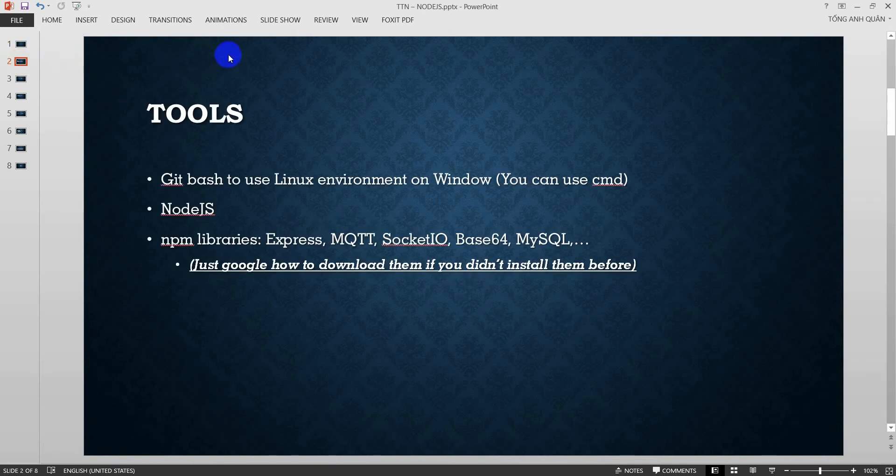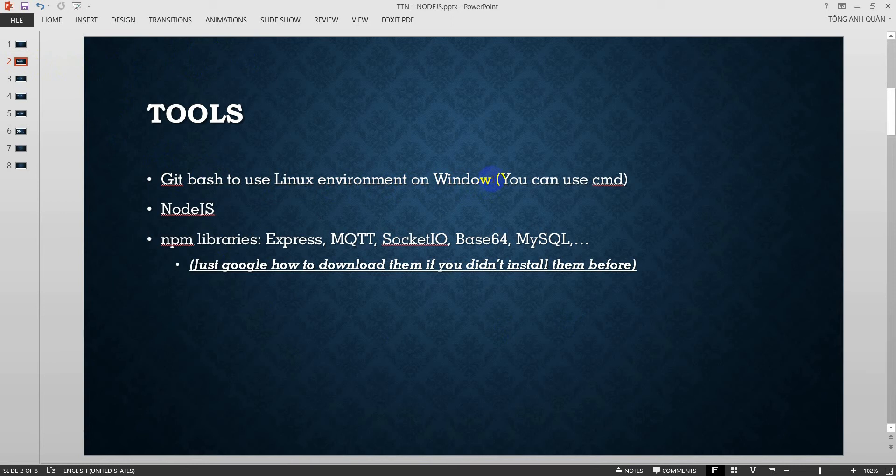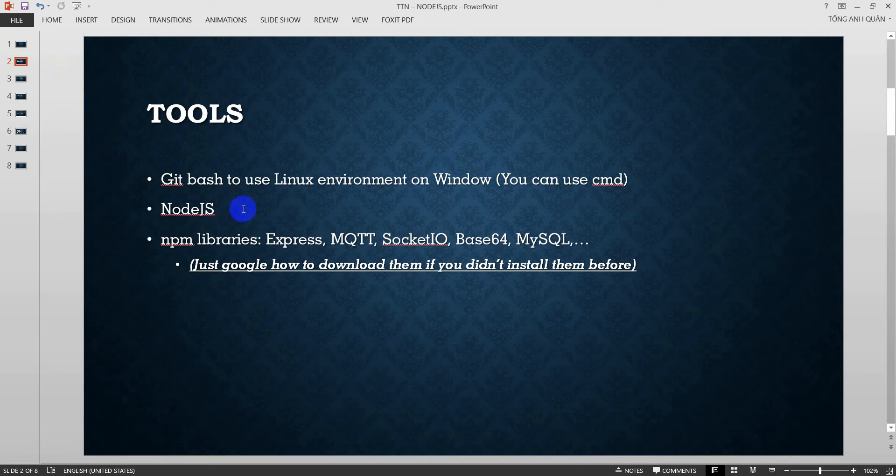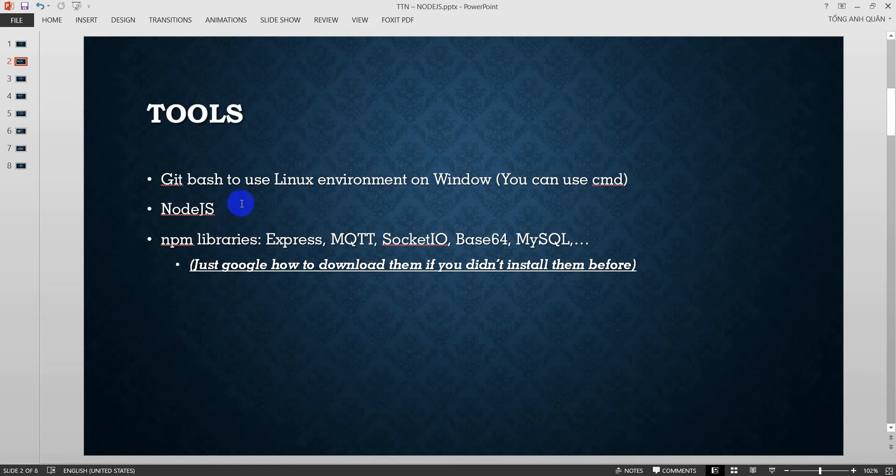First, we have to set up some things like GitBash to use Linux environment on Windows, or you can use CMD on Windows, or you can use a Linux OS such as Ubuntu. Second, you have to download and install Node.js in your Windows because I don't know how to do that in this video.